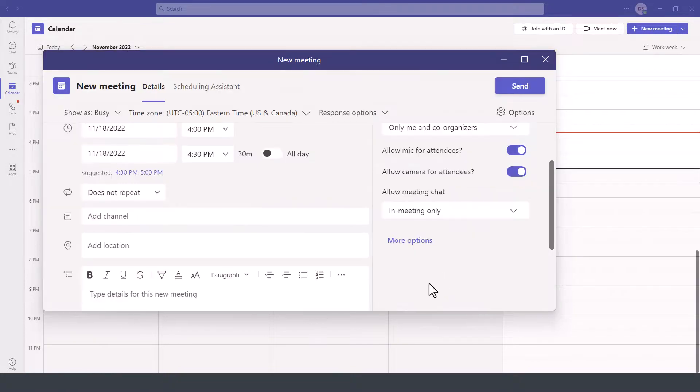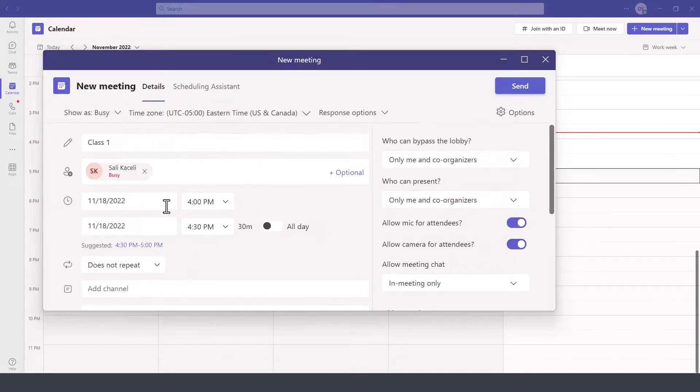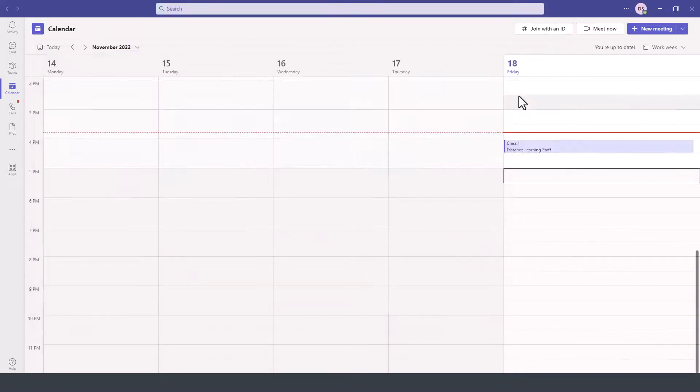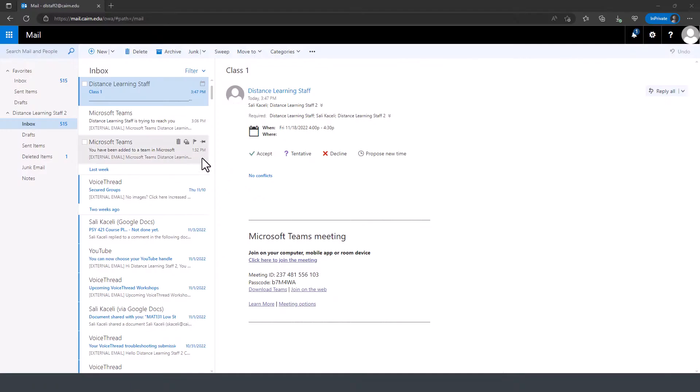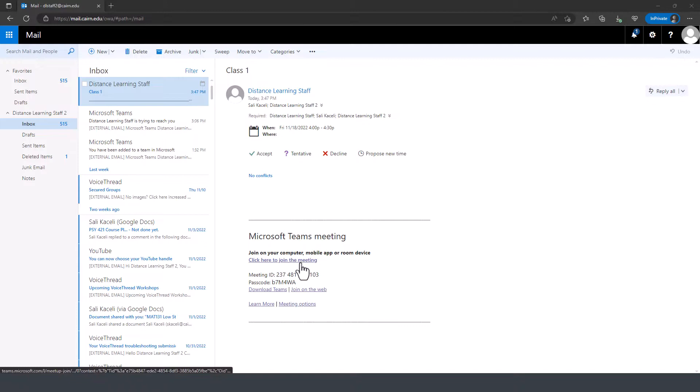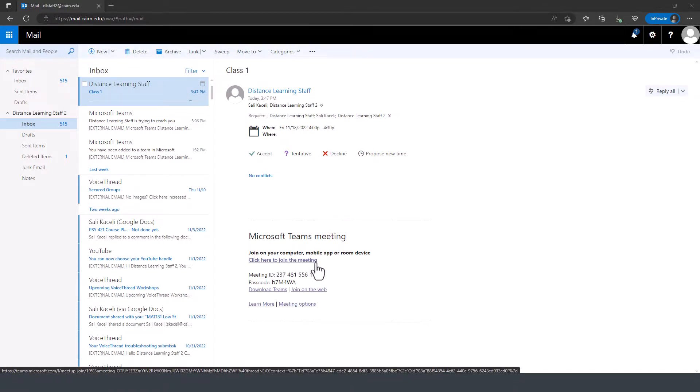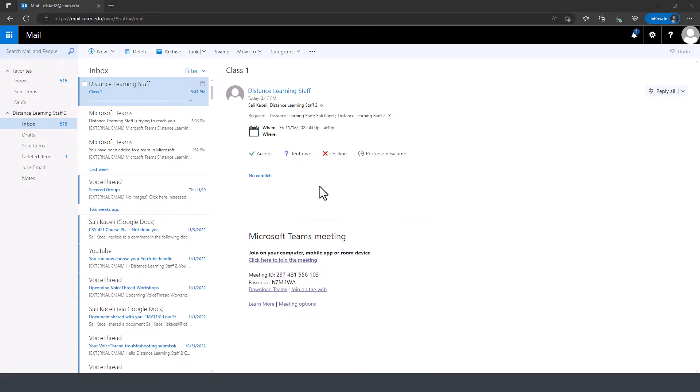Then save those settings and send the invite. The students will then receive a meeting invite very similar to this. They'll need to either accept it or decline it, but they will join the meeting by using the information in the bottom of the meeting invite.